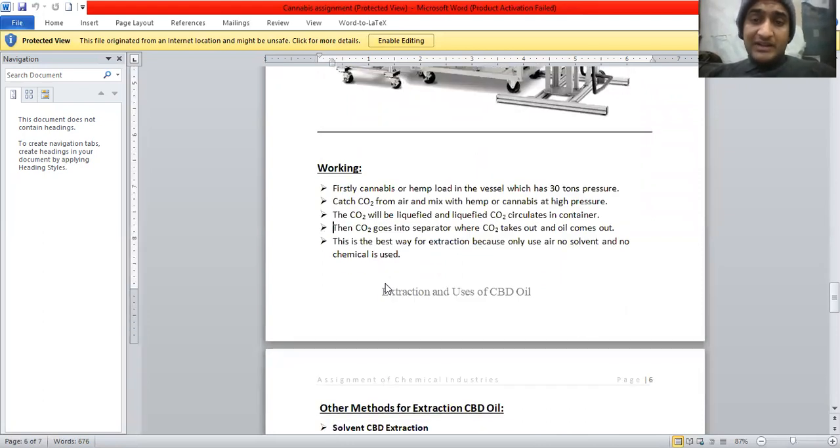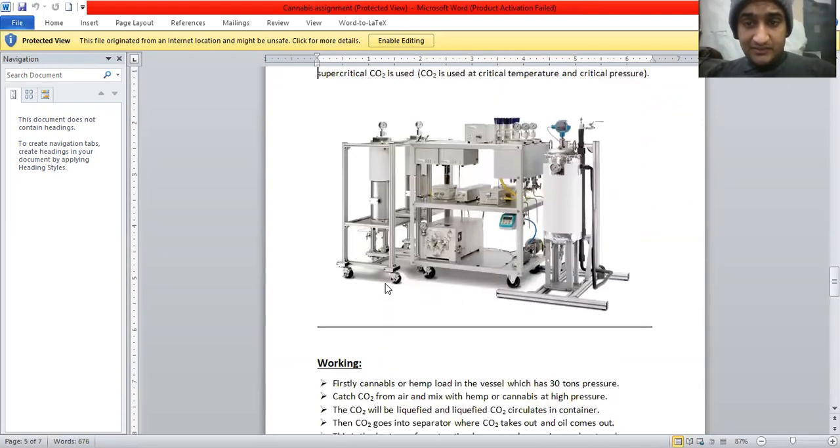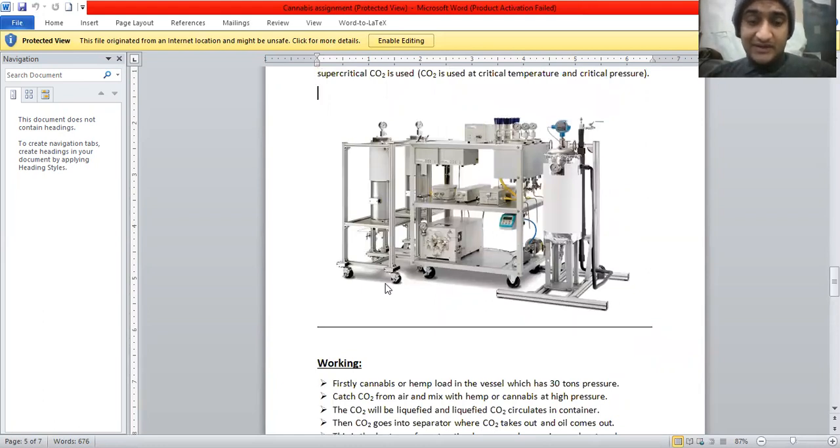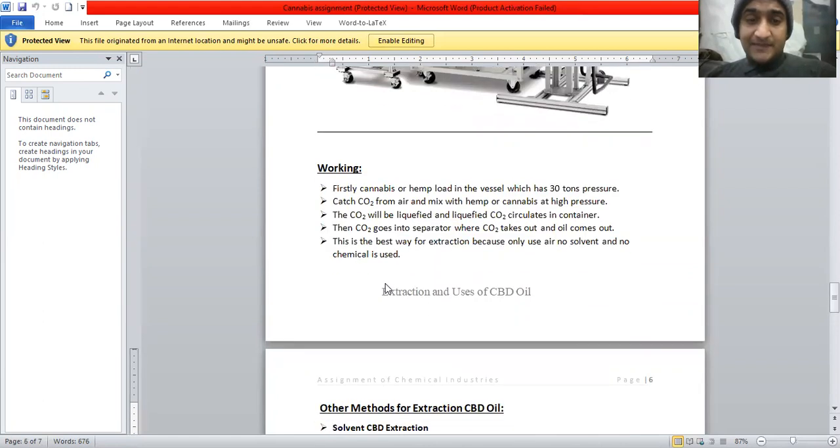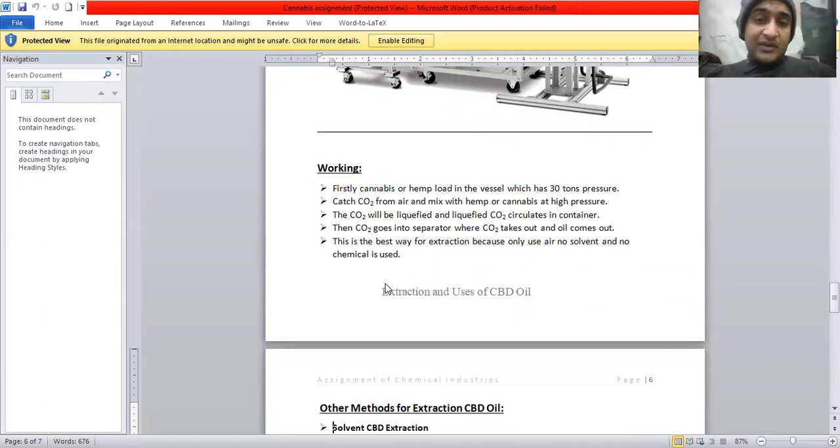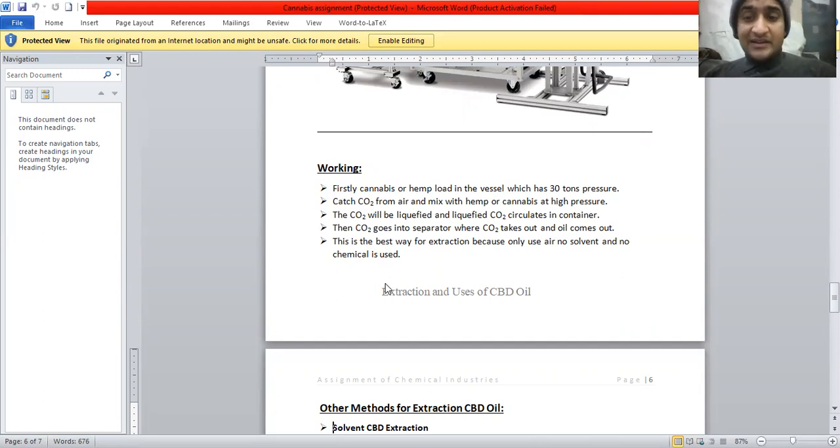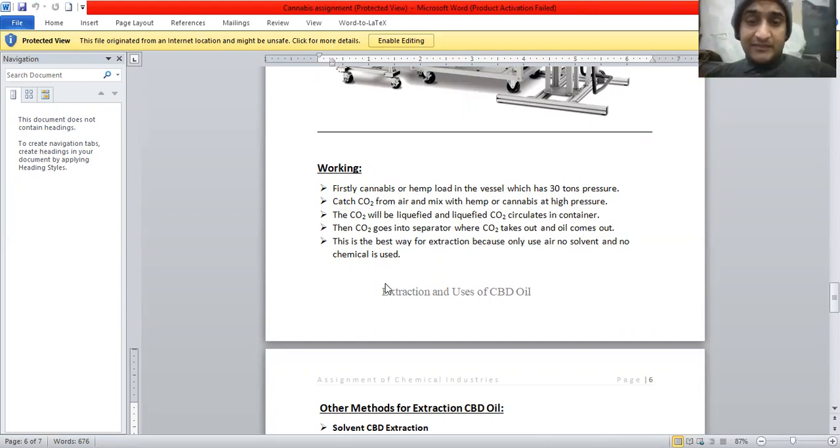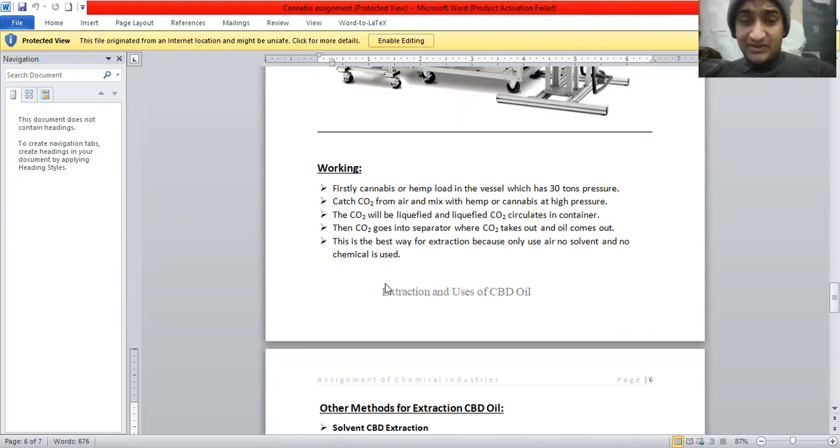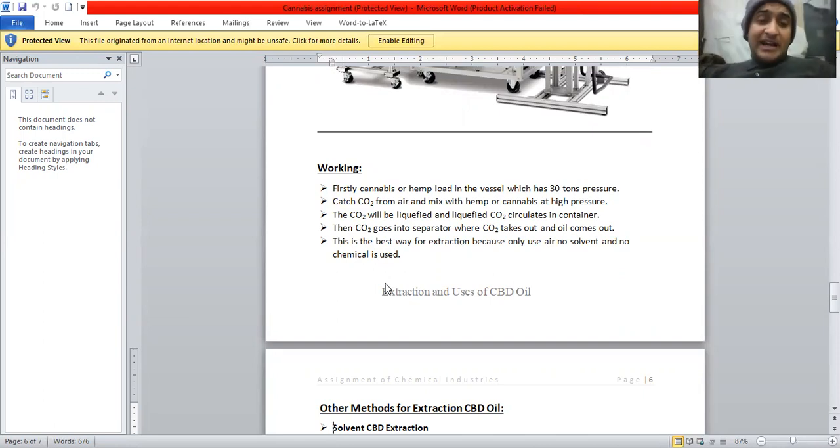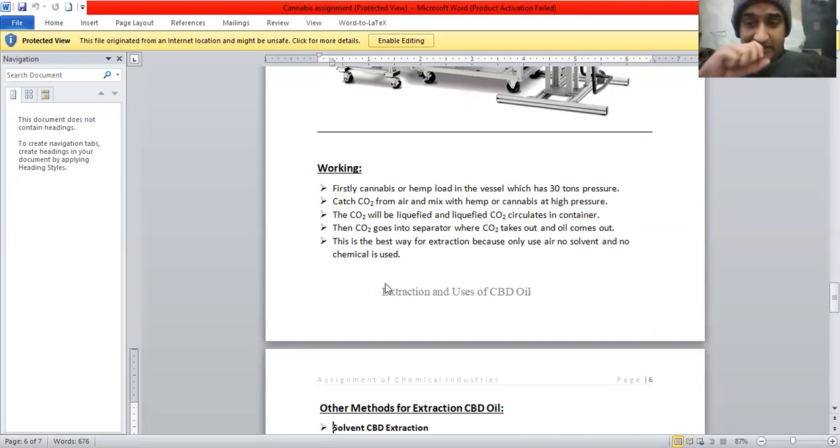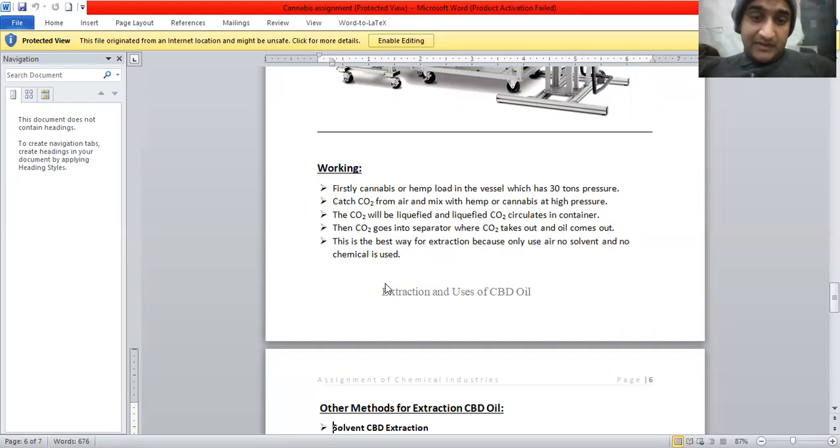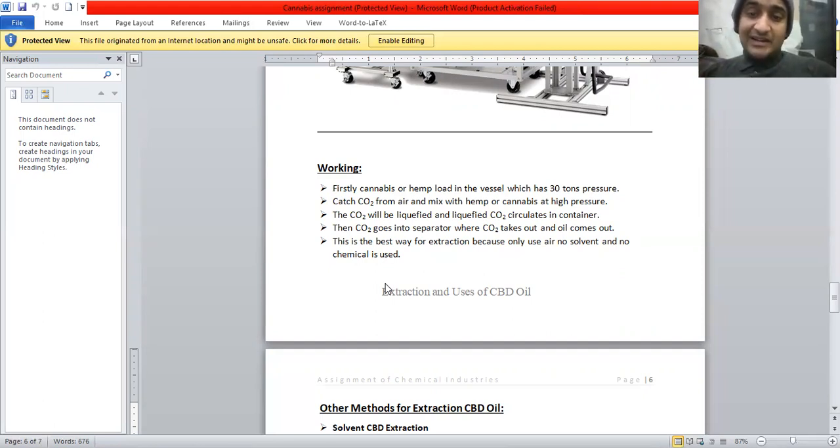Now, here is the diagram of the machine which is used for the CO2 extraction. Working of this machine is that firstly cannabis or hemp plant is loaded in the vessel which has 30 tons pressure, then the carbon dioxide from here is mixed with the hemp or cannabis at high pressure. The carbon dioxide will be liquefied and liquefied carbon dioxide circulates in the container, then carbon dioxide goes into the separator where the carbon dioxide is taken out and oil comes out.